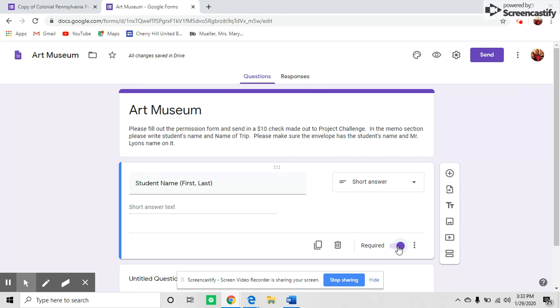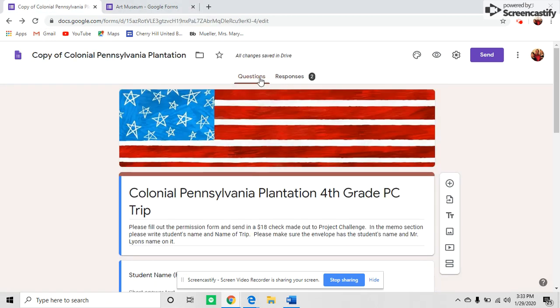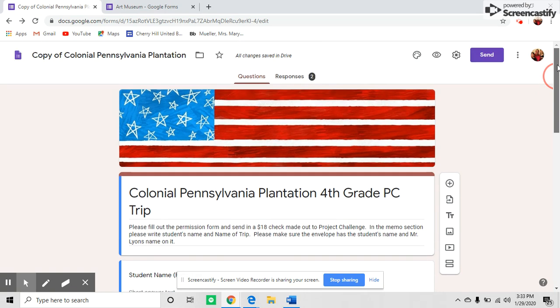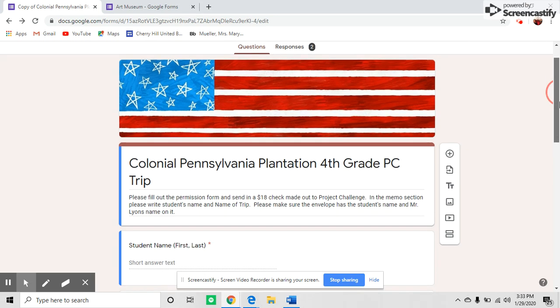I'm going to show you a Google Form that has questions from a trip I went to this year. At the top, you can add a header. If you go to the art palette, you can customize your theme.